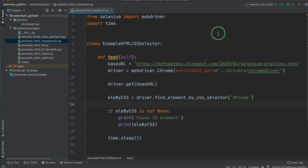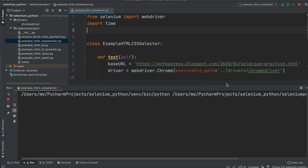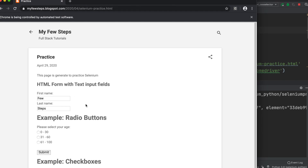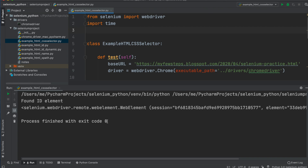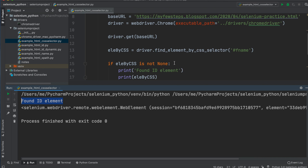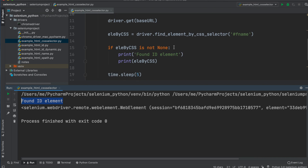Now let's run this. We can run it via the triangle button or by right-clicking and selecting Run. Chrome browser opens, navigates to the URL, and is able to inspect the element. After five seconds it closes automatically. We see 'Process finished with exit code 0' - meaning no error. It successfully found the element. This is not the ID element - this is the CSS selector element. We forgot to update a comment, so let's fix that.